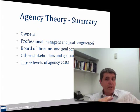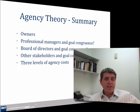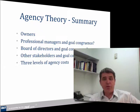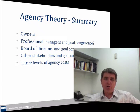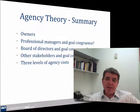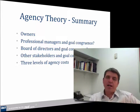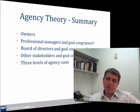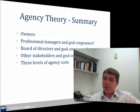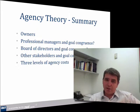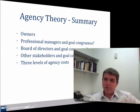Overall, agency theory looks at the problems caused by this separation of ownership from control, and assumes that these two parties are going to have different goals. The key challenge then becomes aligning those goals.